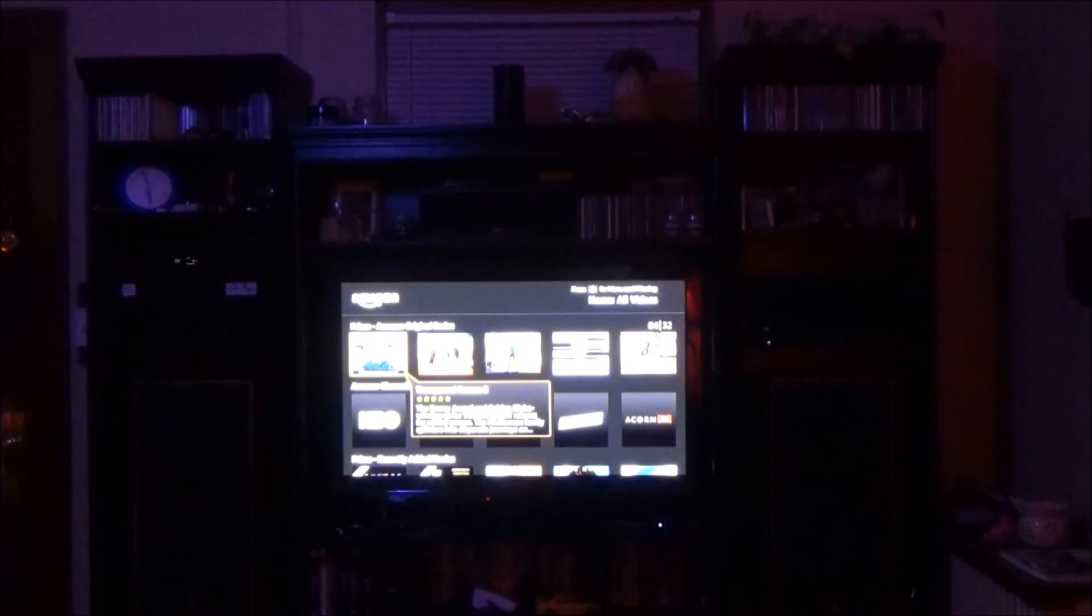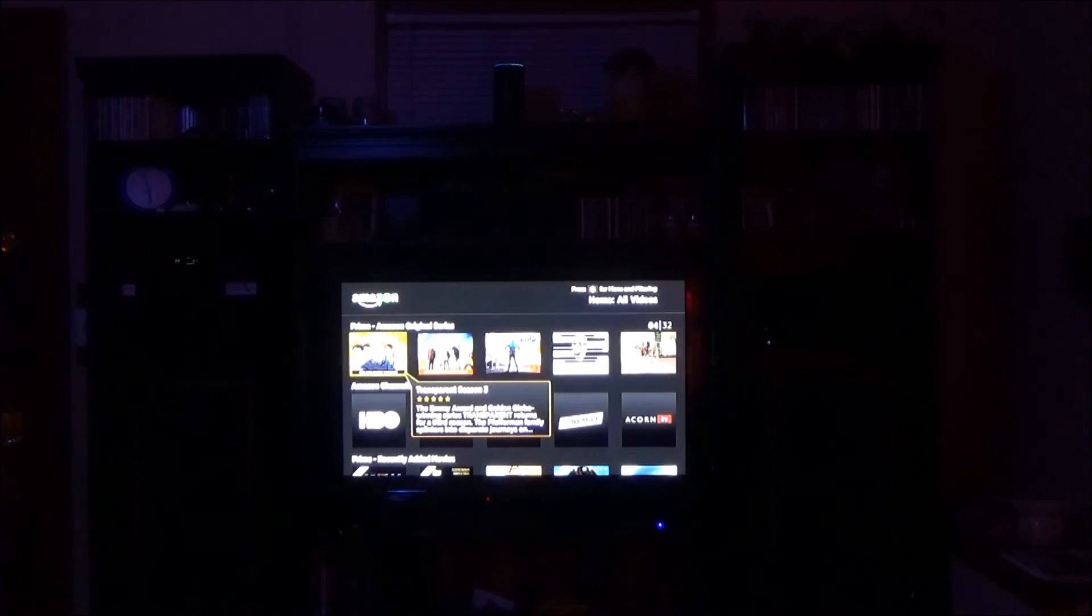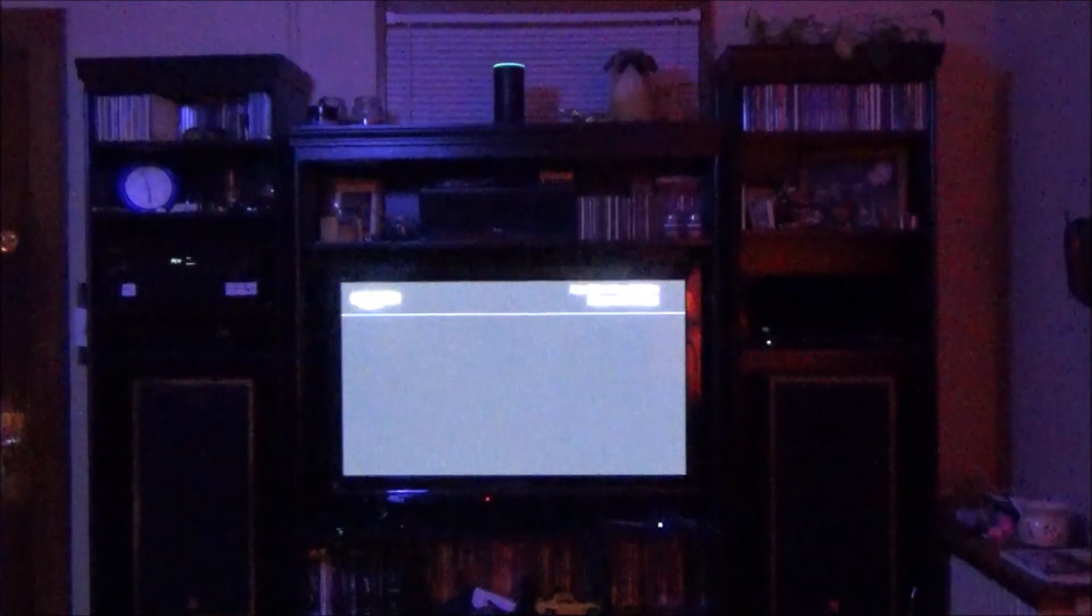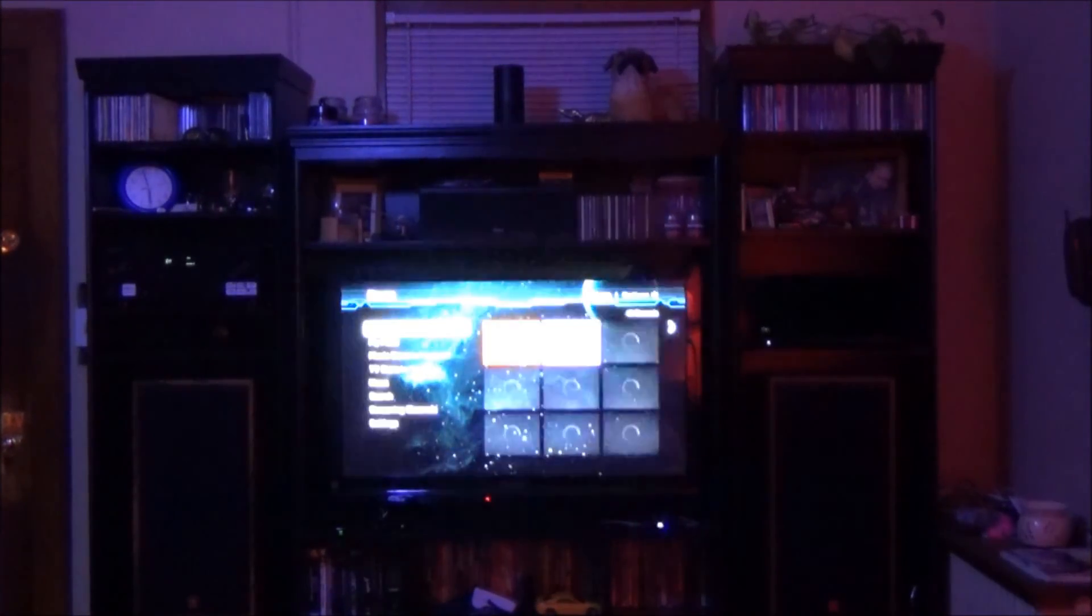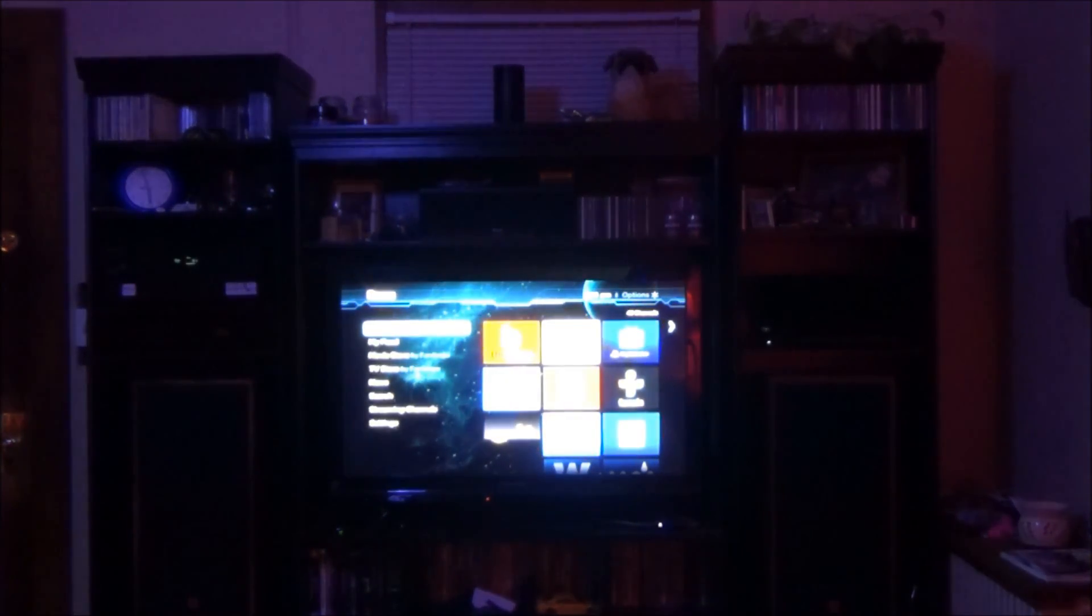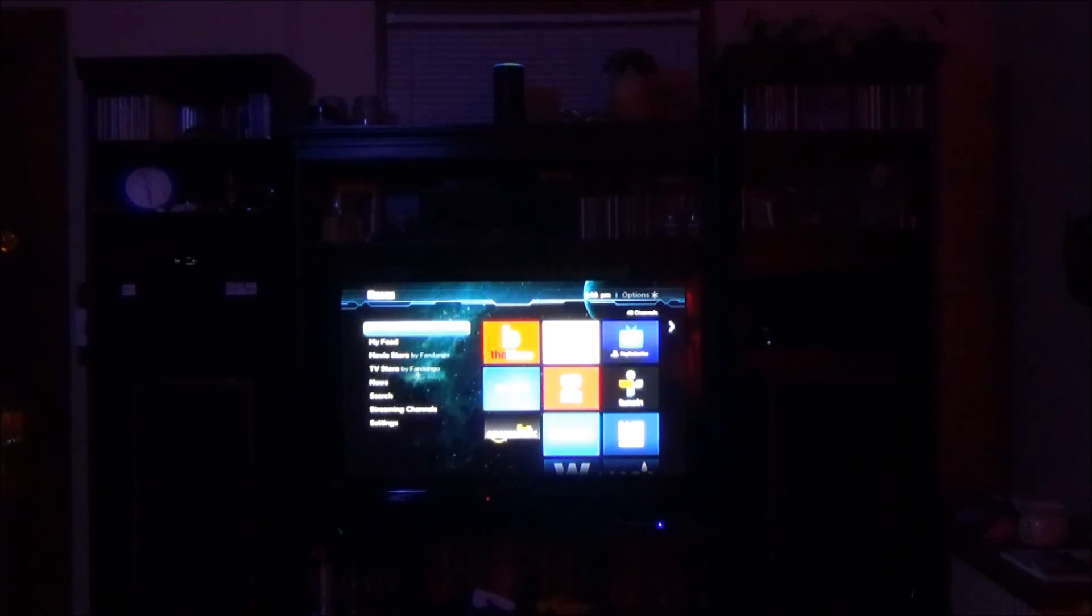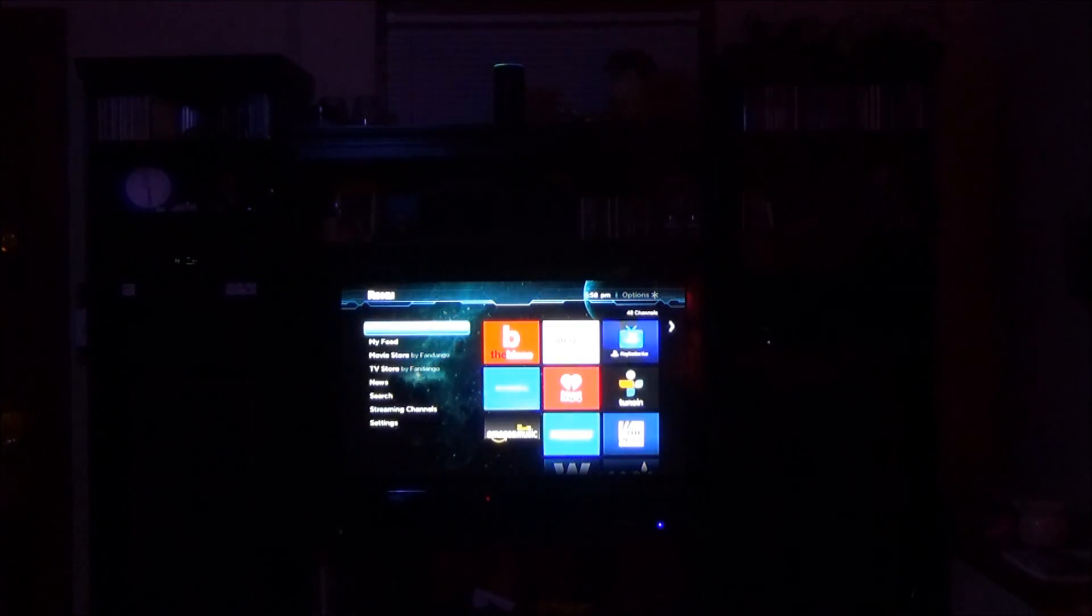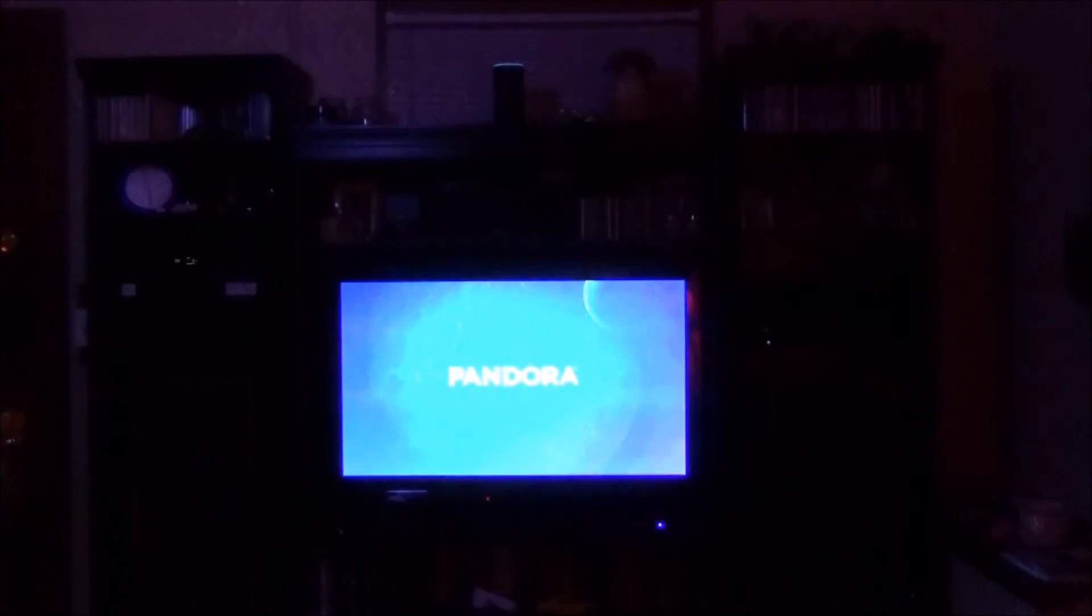Alexa, tell Roku to go home. Going home. Alexa, tell Roku to go to Pandora. Launching Pandora.